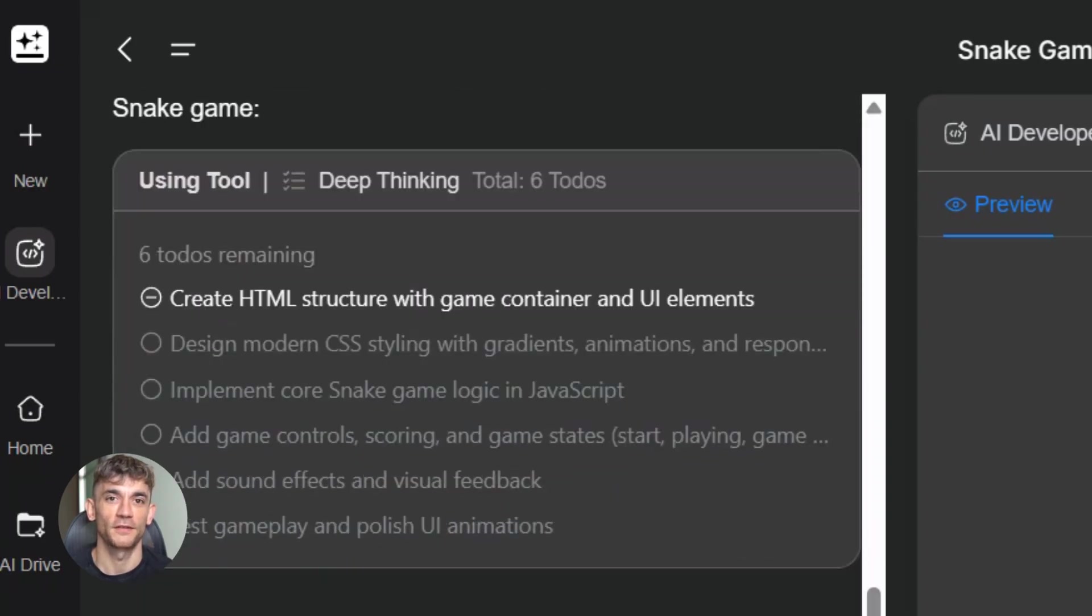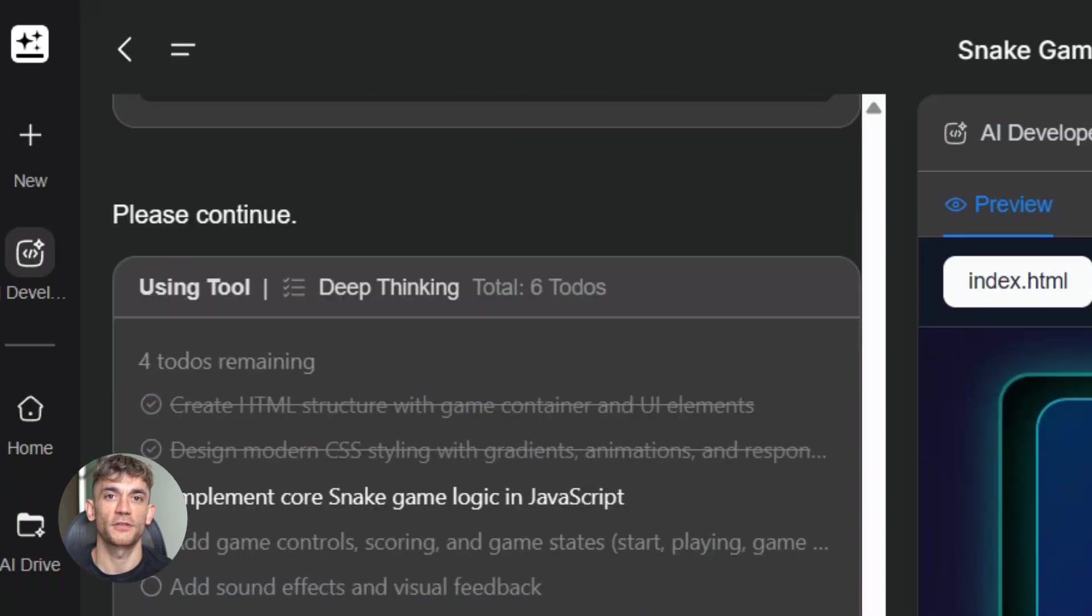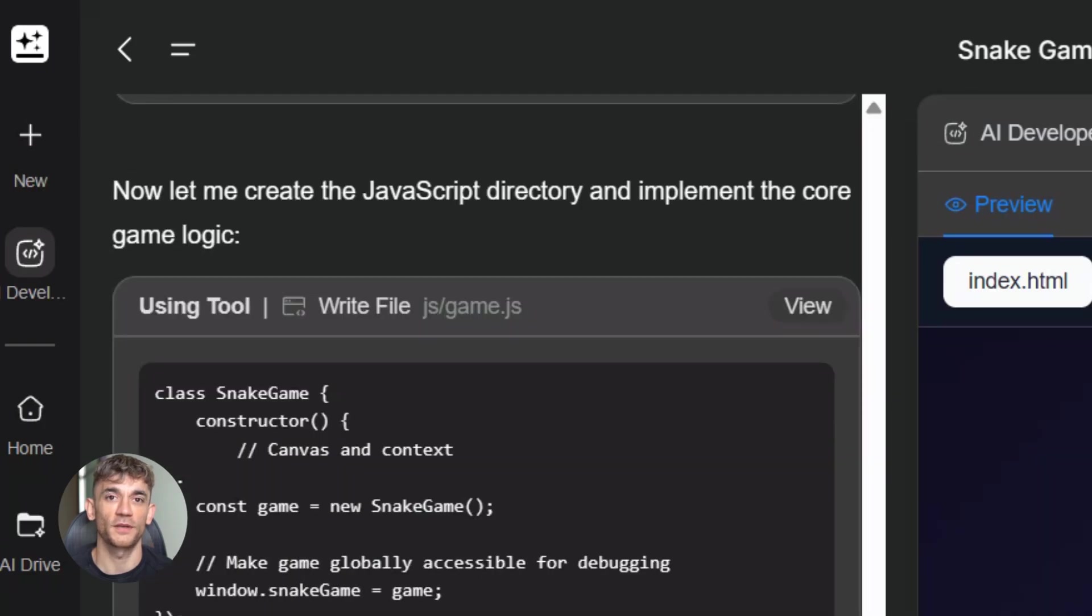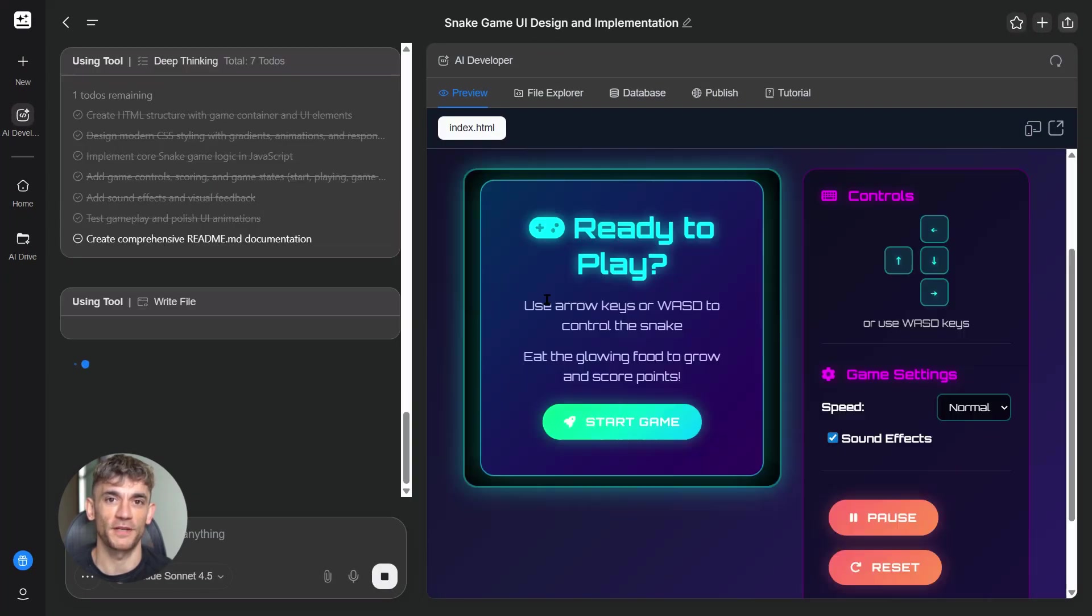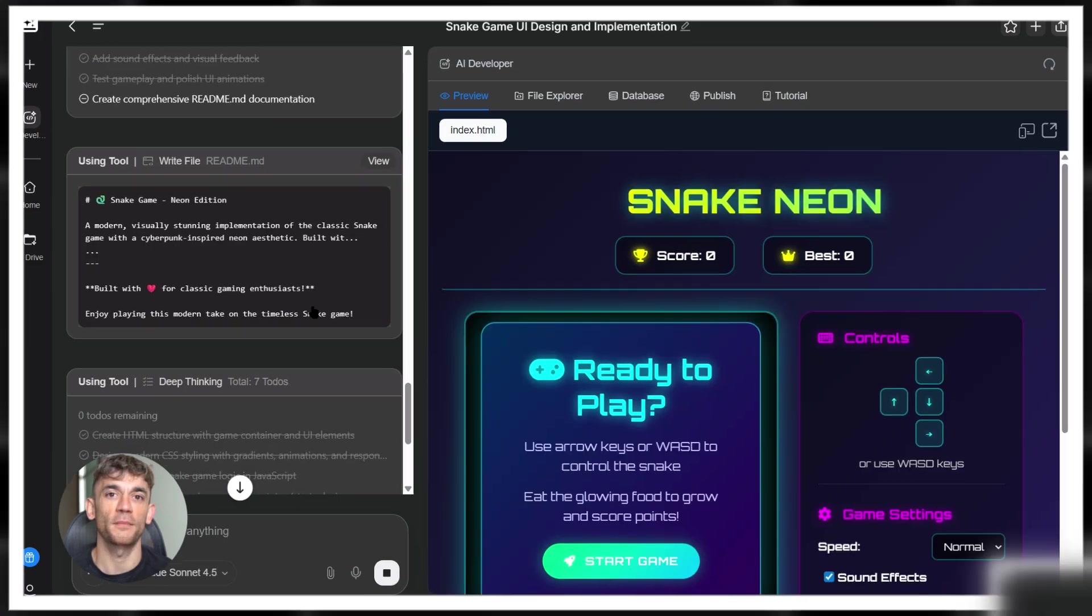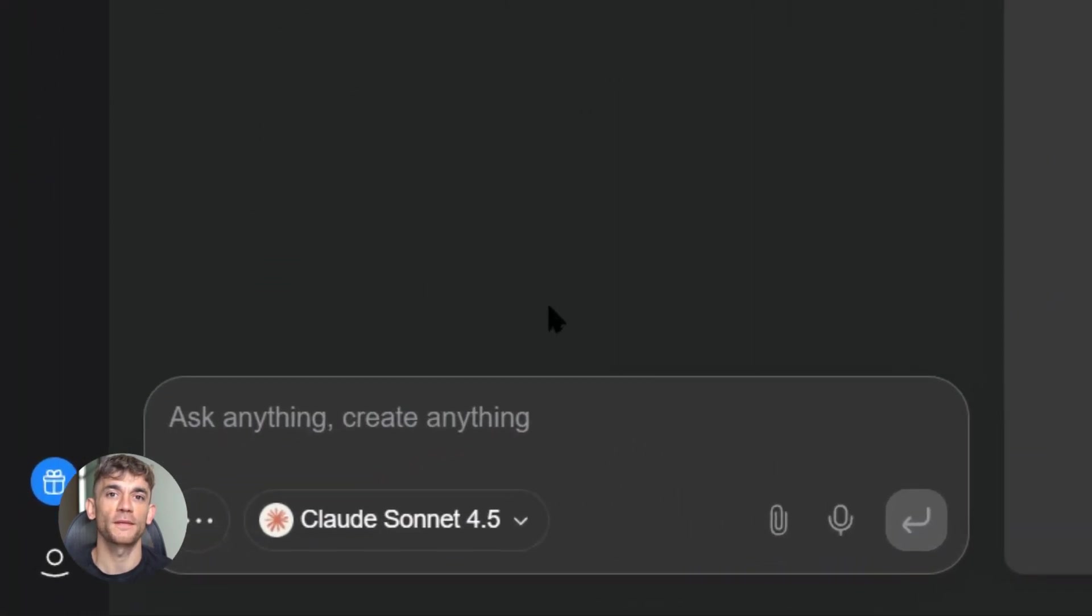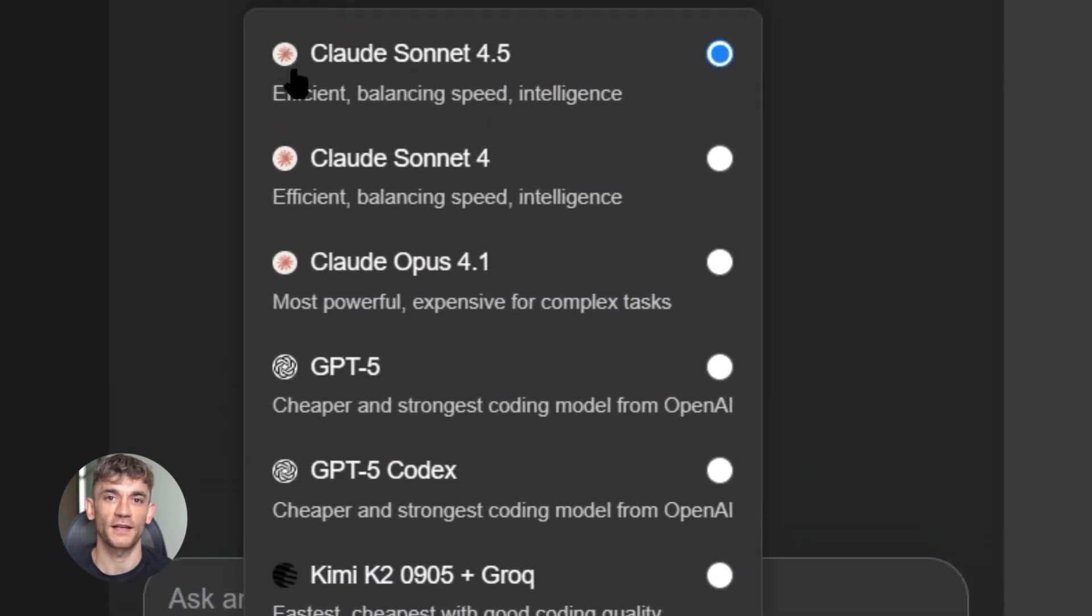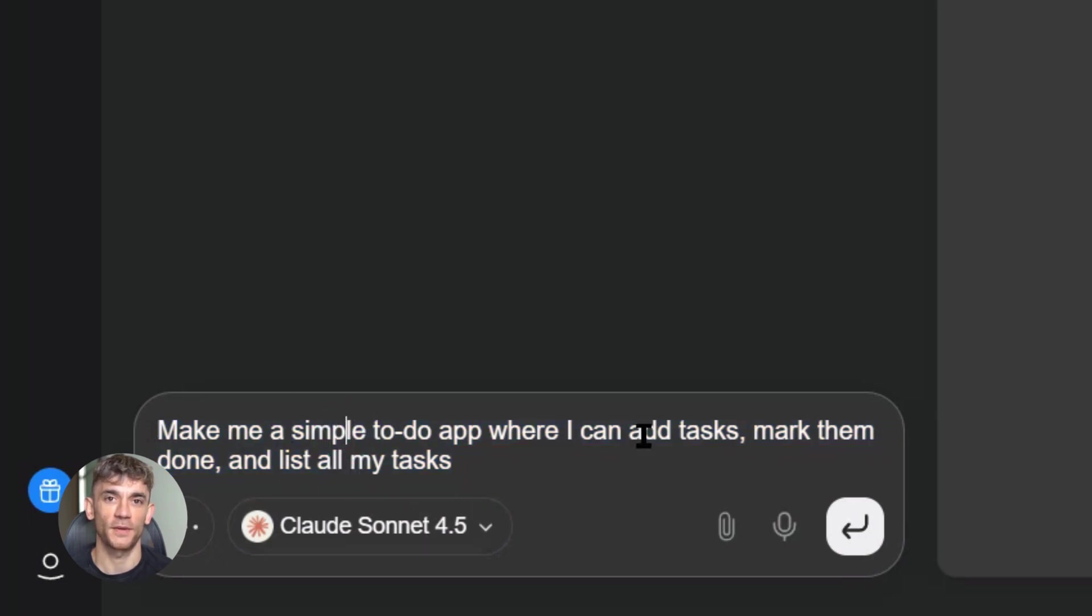The model is also integrated into GitHub Copilot now, so if you're already using that, you can switch to Claude Sonnet 4.5. It's on Amazon Bedrock for enterprise users, so big companies can deploy it at scale. And it's available through the Claude API if you want to build your own tools on top of it. But for most of you watching this, GenSpark is the easiest way. You go to GenSpark, you open AI Chat or AI Developer, you start prompting. That's it. No API keys, no setup, no billing. Just free access to the most powerful AI coder on the planet.